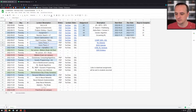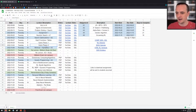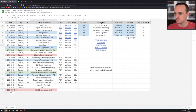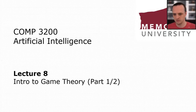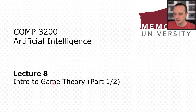We're going to talk about game theory today and a little bit in the next lecture as well, and that will all tie together with the minimax algorithm. There will be questions about the game theory stuff on the midterm. So this is Computer Science 3200, lecture number 8: Intro to Game Theory, the first of two lectures on the topic.